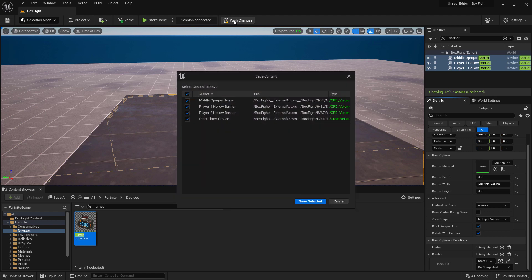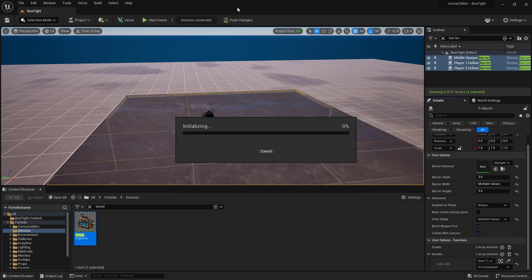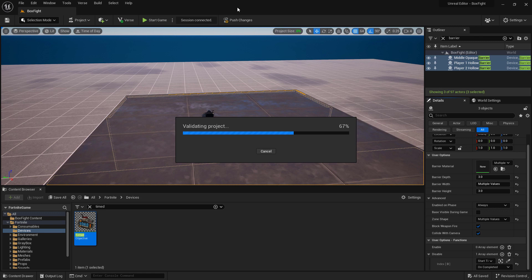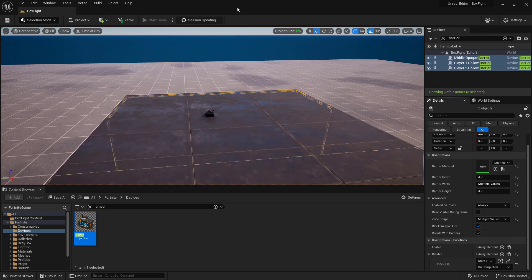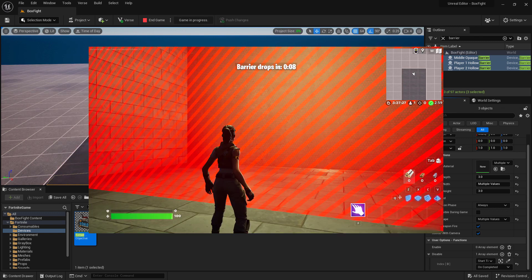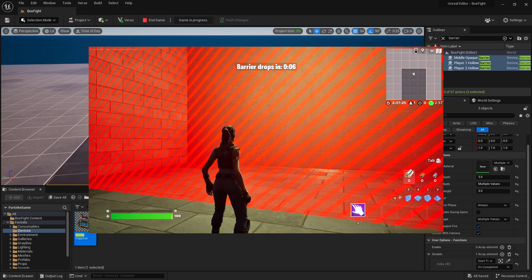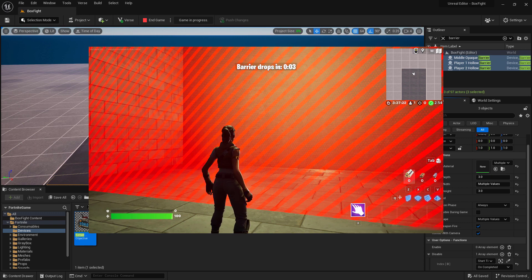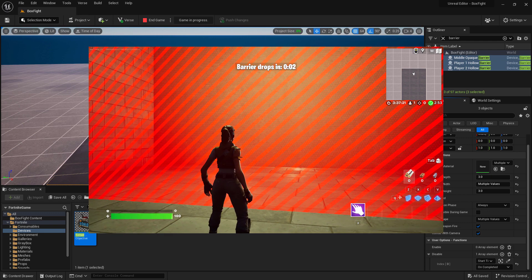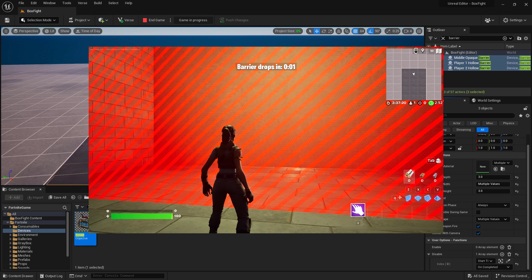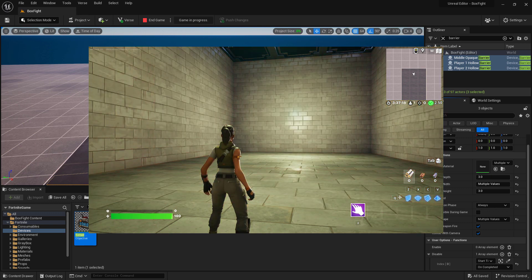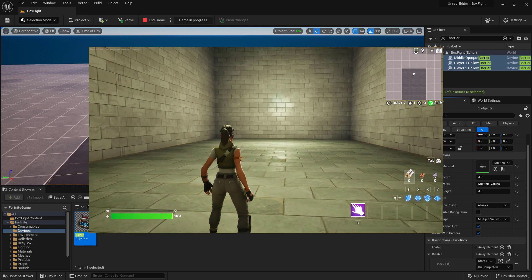Go ahead and push your changes and play test. We'll go ahead and hit start and we'll hopefully see a 10 second countdown and then we'll see our barriers drop. Our game has started up. We can see our message we put on our timed object device that the barrier is dropping in one second. All of our barriers disappear. Now we can fight.